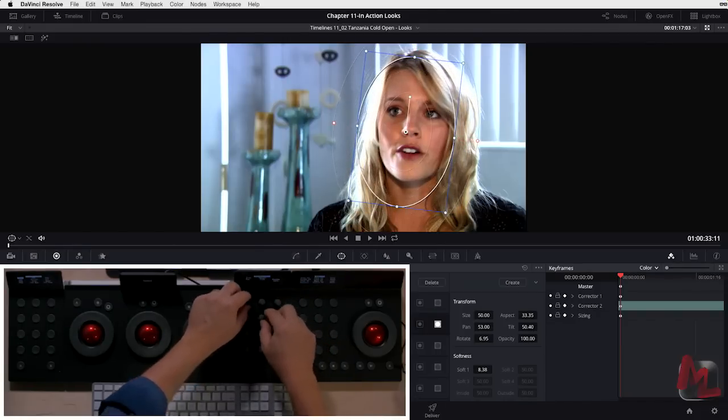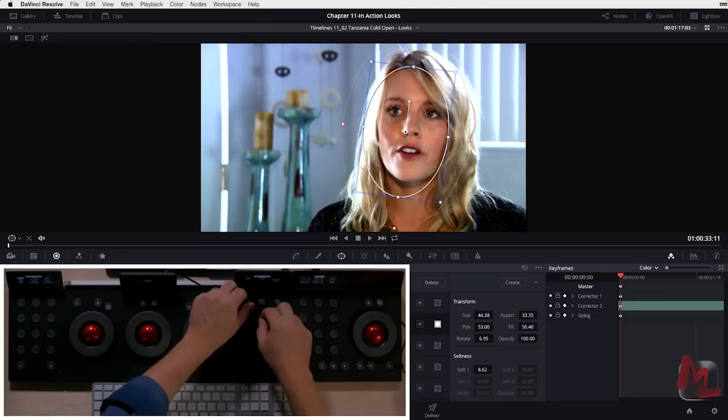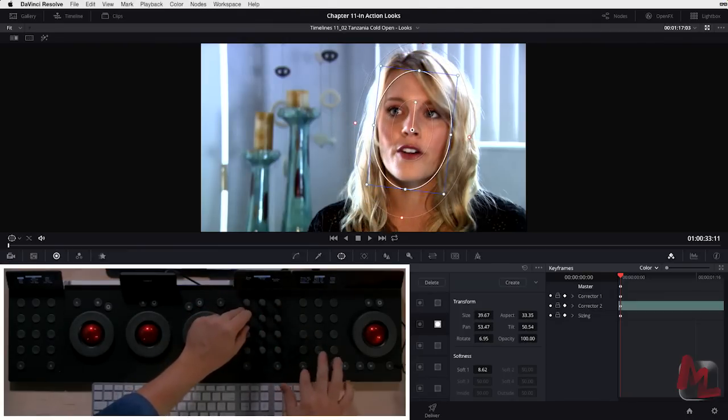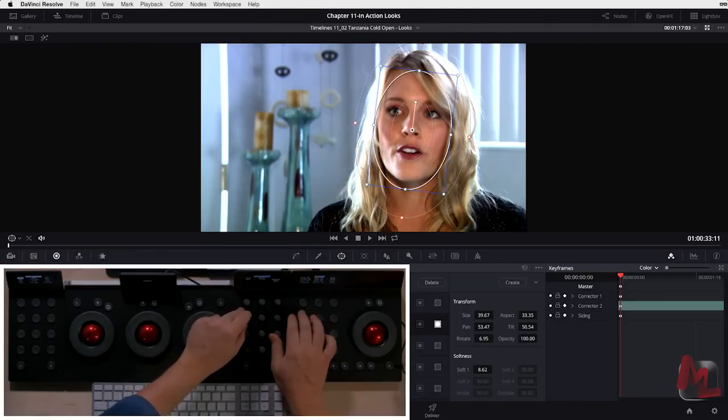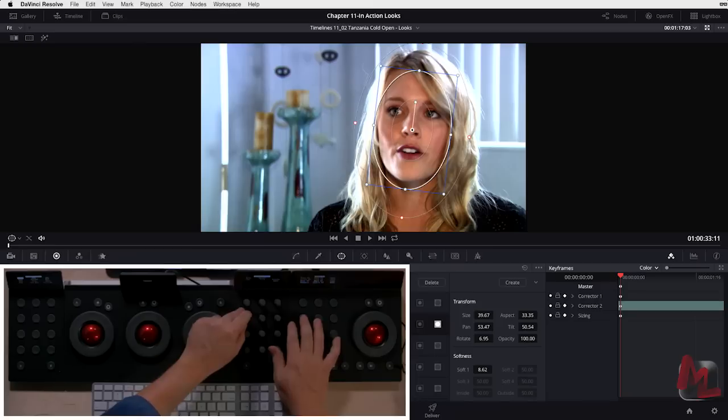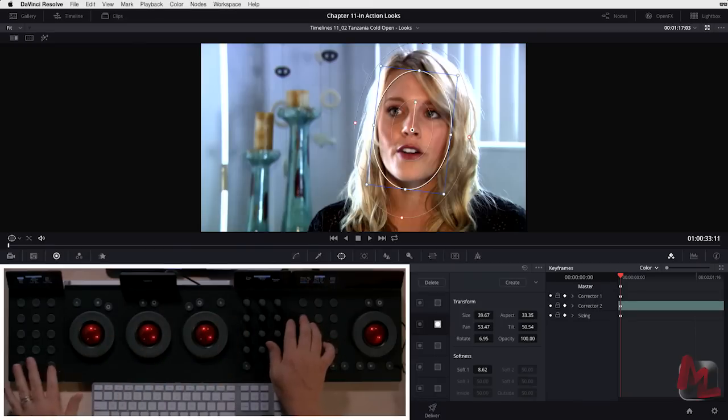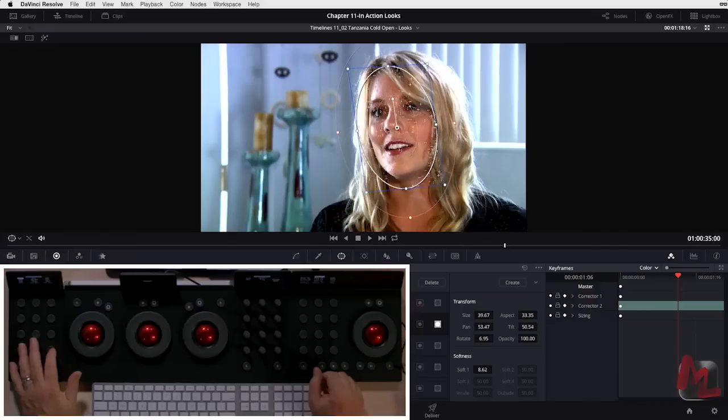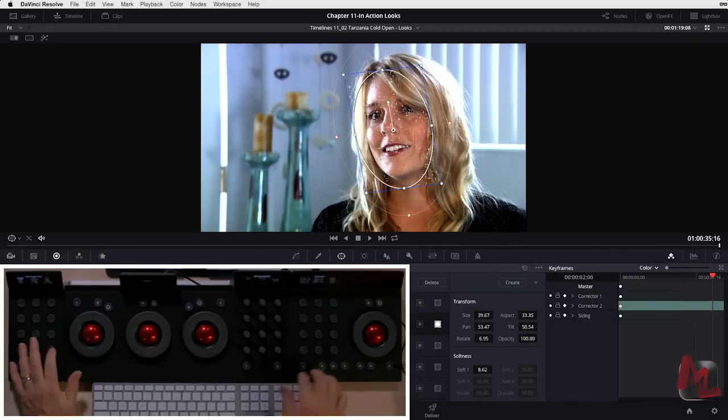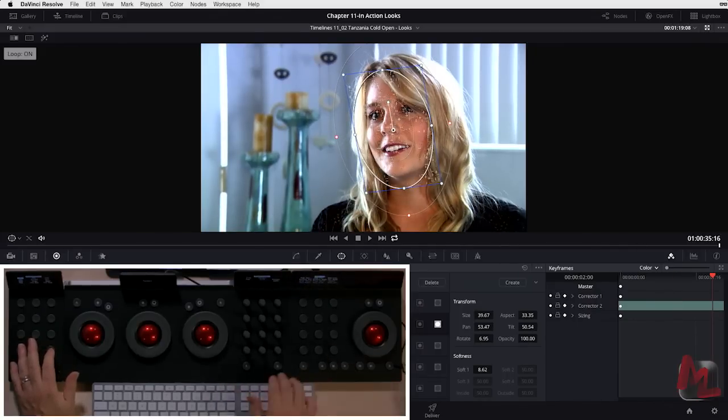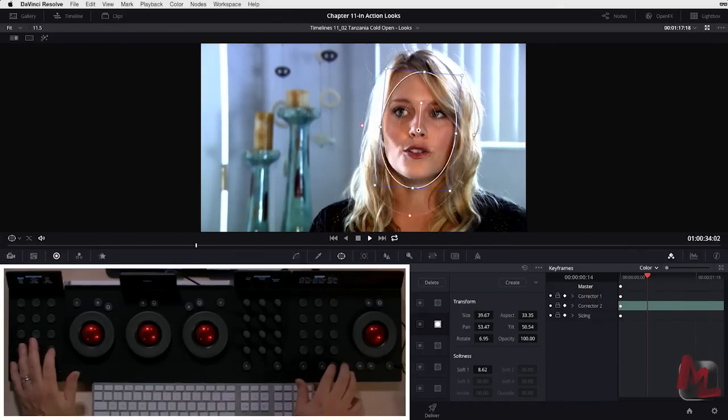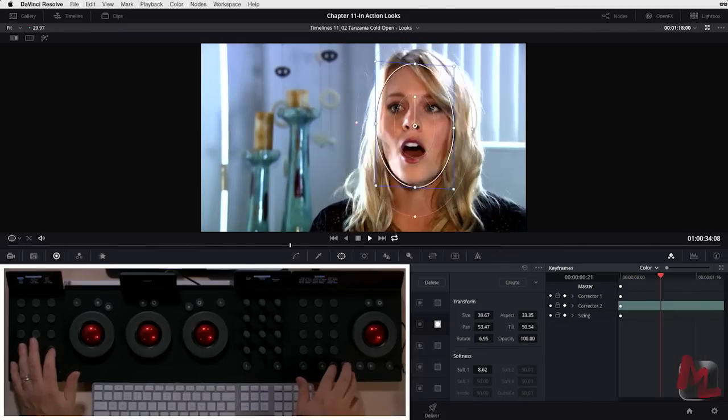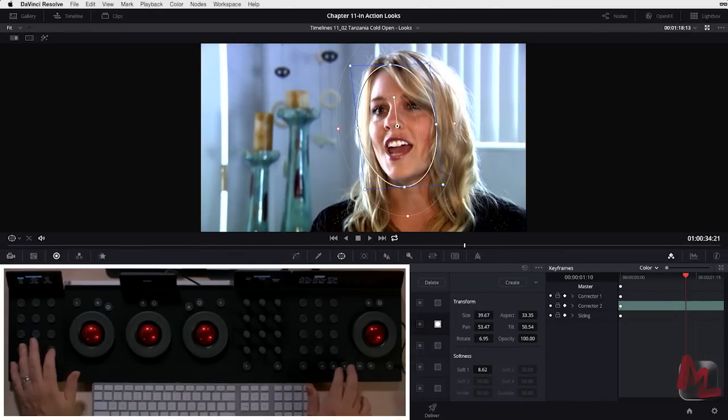Let's go ahead, add a shape, and I'll use the control surface to quickly isolate her face. I'll make it a little smaller, and I'm going to make sure I'm on the first frame of this shot, and let's go ahead and track forward. Yeah, great, that's a great track. Let me make sure we're in loop and I'll hit play. Yeah, that's a great track, that'll be terrific.